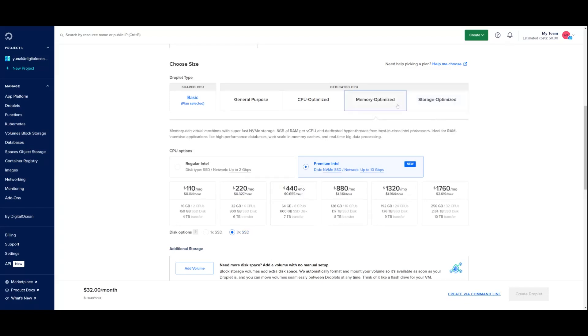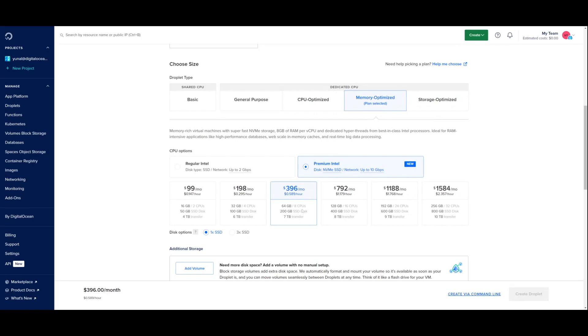For the purpose of this demo, I'll pick the 64 GB memory and 8 vCPU memory optimized droplet option. You're also welcome to opt into a 3x SSD option, but I will keep it at 1x for the purpose of this demo.